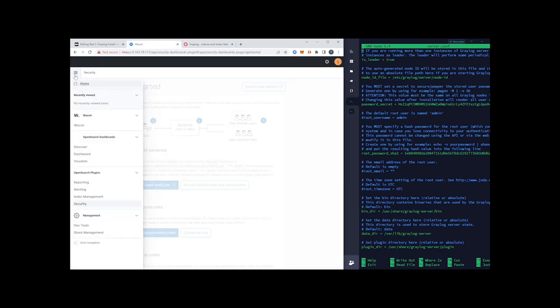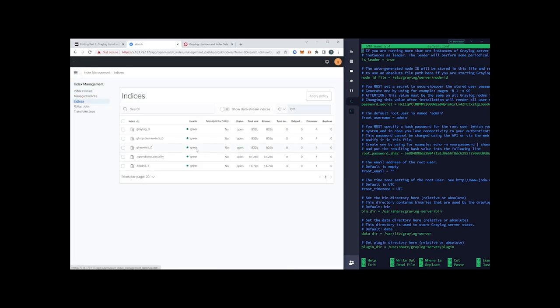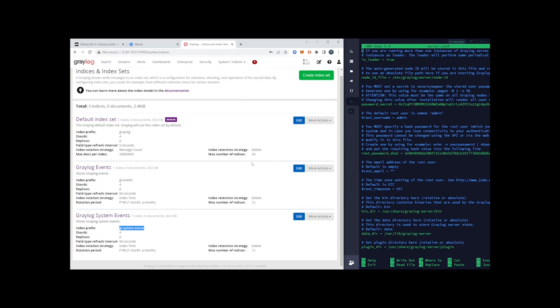We can see our Elasticsearch cluster is healthy and in a green state. By default, when Graylog first starts up it creates Graylog indexes — we'll cover those later. We can see that Graylog has now written system indexes into our Wazuh indexer. Going into the Wazuh indexer, under index management and indices, we see these new indexes have been written. Everything looks good — Graylog is installed. That wraps it up for today's video. I appreciate you guys hanging out with me and I'll see you in the next one.